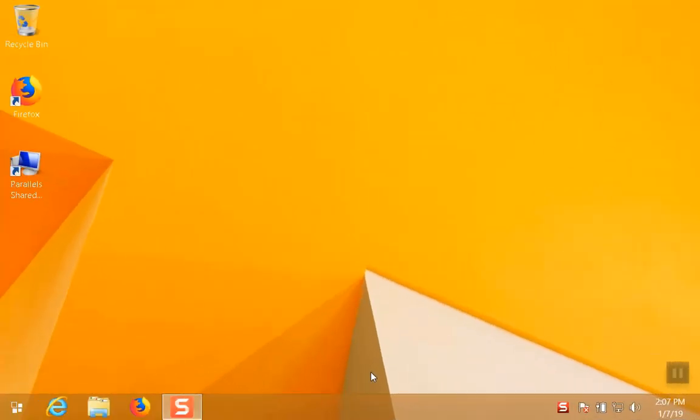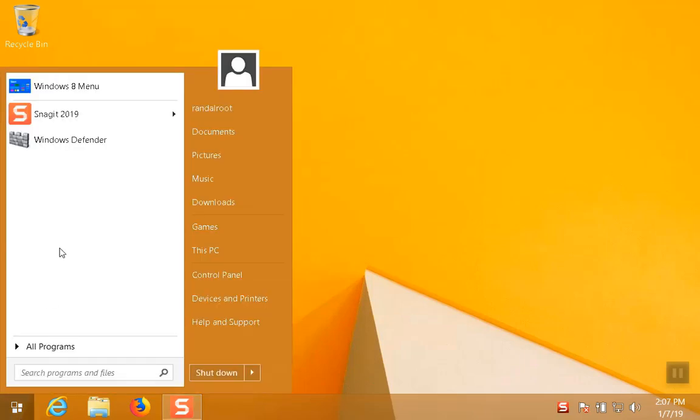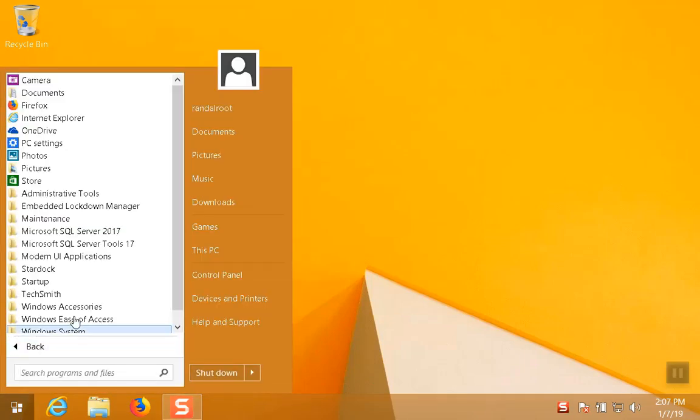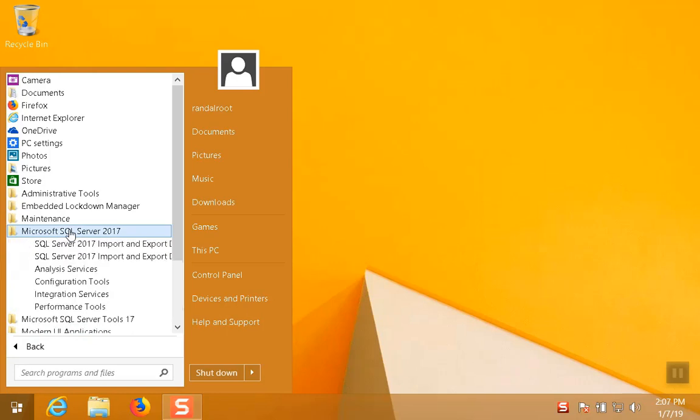Hello. In this video, we are going to take a look at how to install Microsoft SQL Server Data Tools for 2017. Currently, I have a brand new operating system. It's got SQL Server installed and SQL Server Management Studio installed on it.